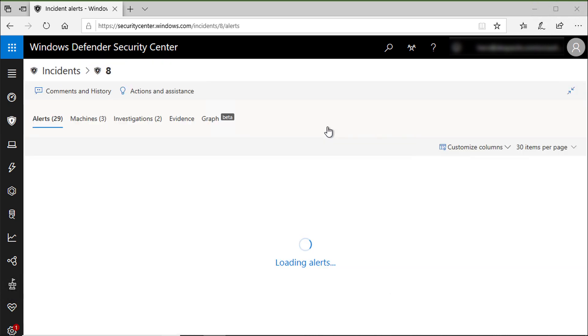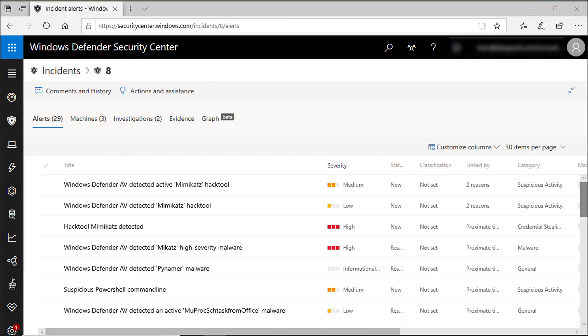You can see in the incident page all alerts related to this incident, all machines involved, investigations, evidence, and graph.